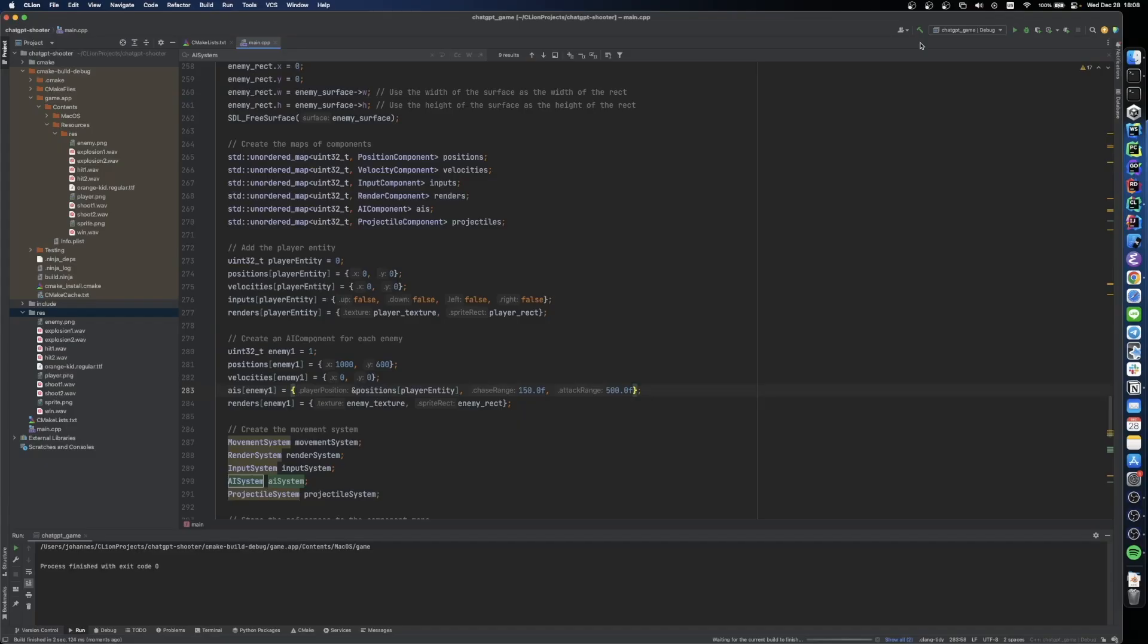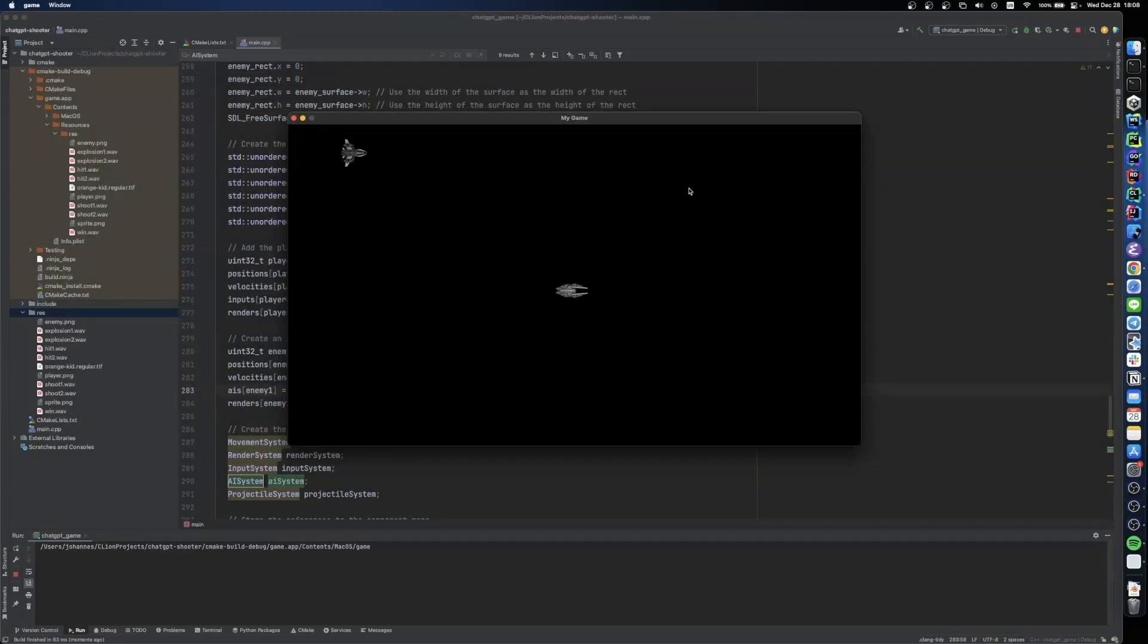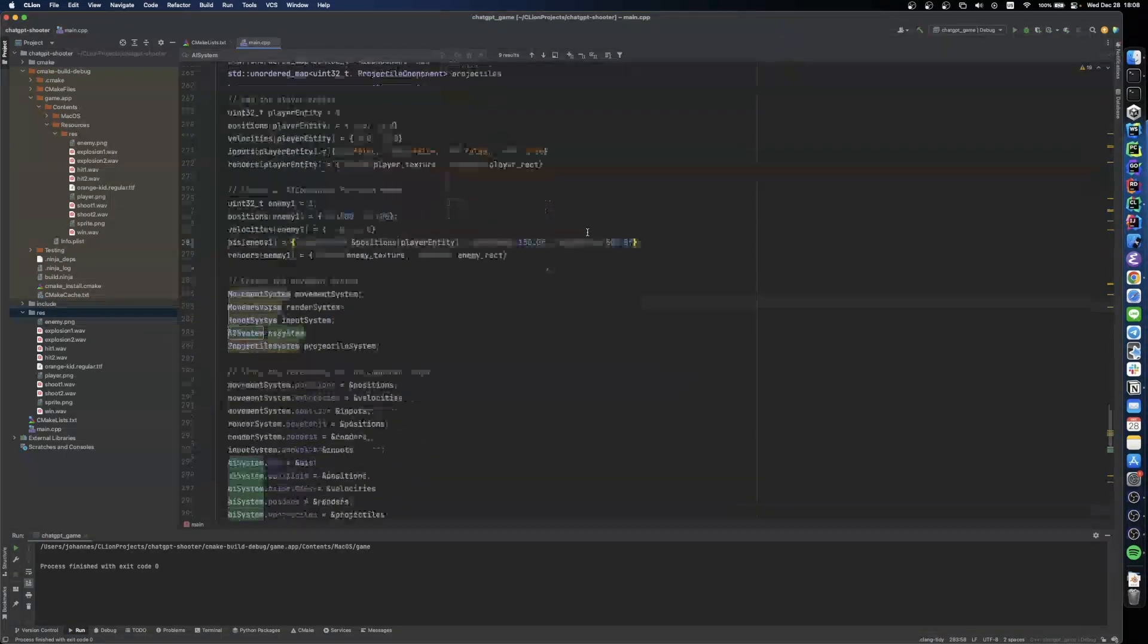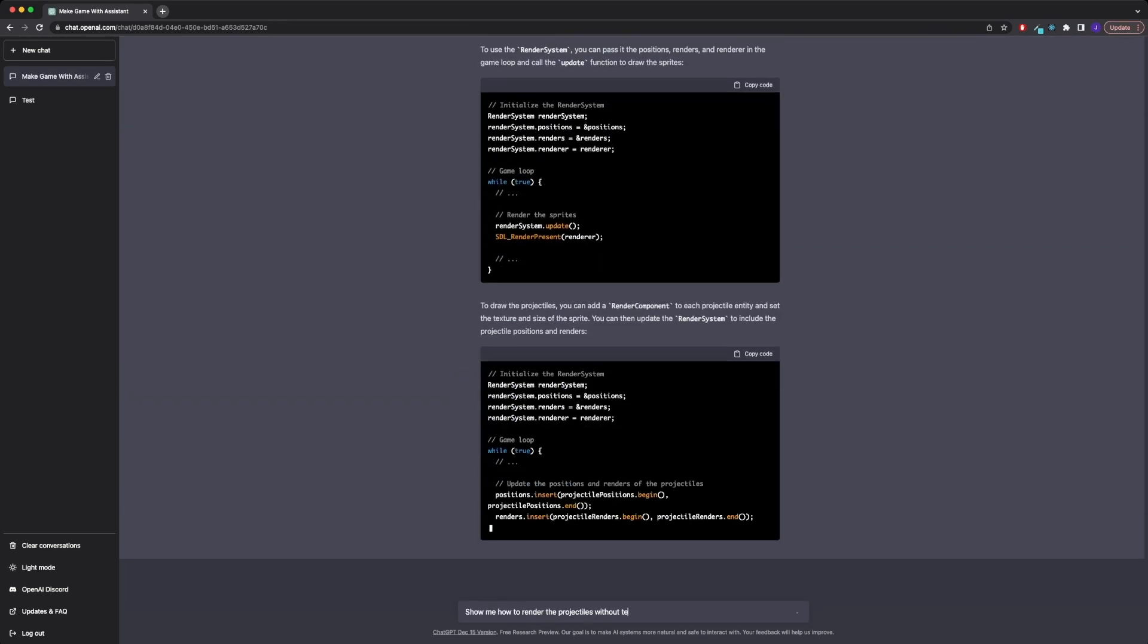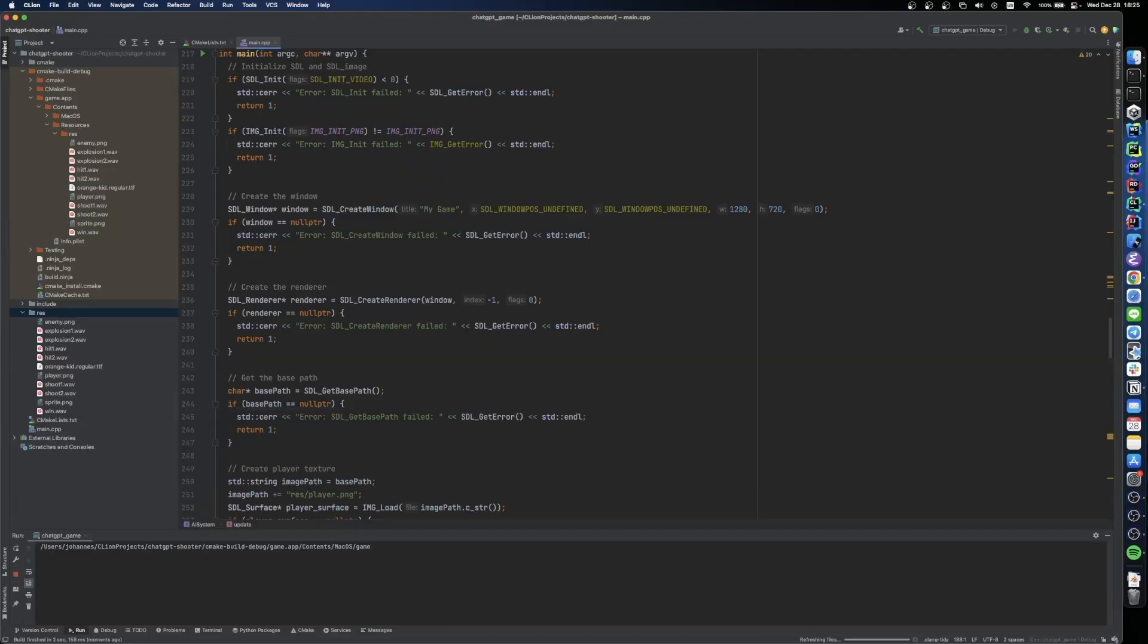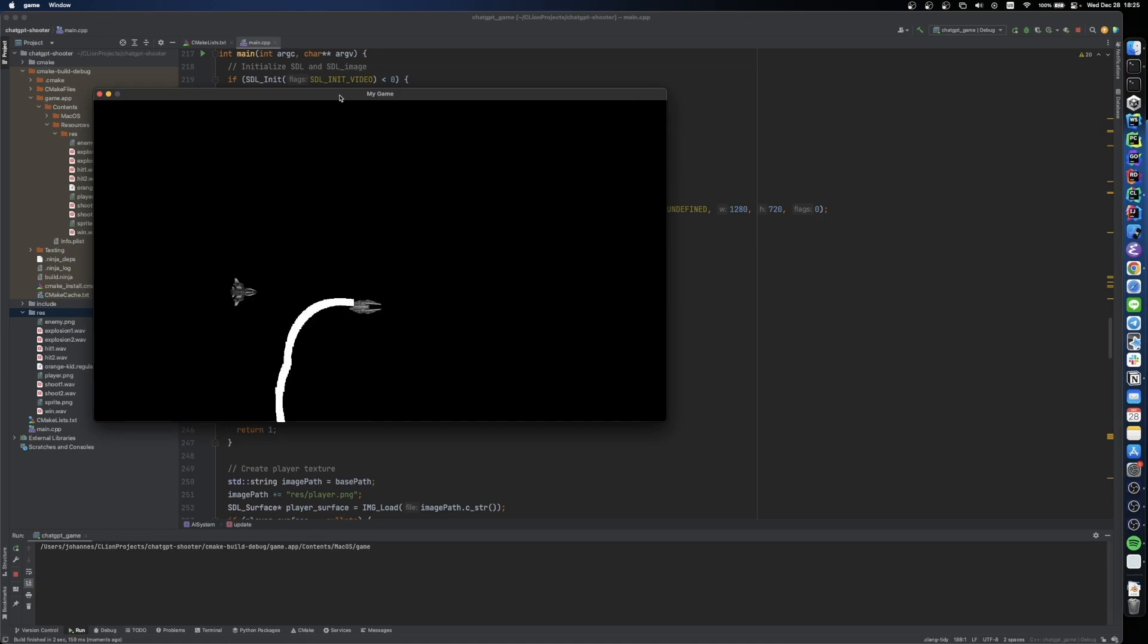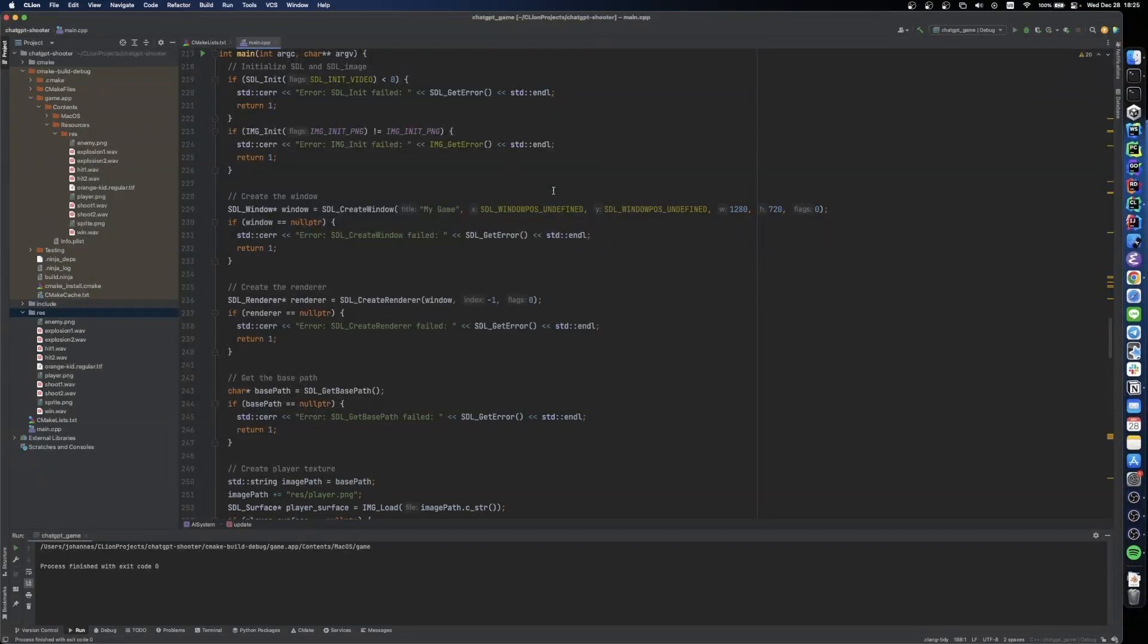And while it created a projectile system and a projectile component to store all the necessary information of the projectiles, we still didn't have a way to render the projectiles on the screen. So that's what I asked it to do next. Whoops! Not kind of what I've expected, but funny nonetheless.